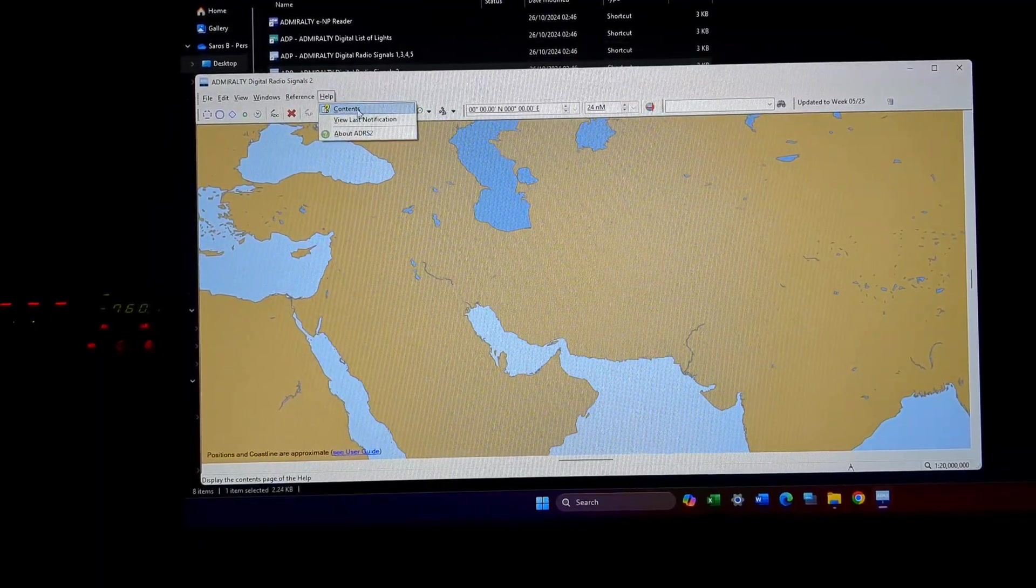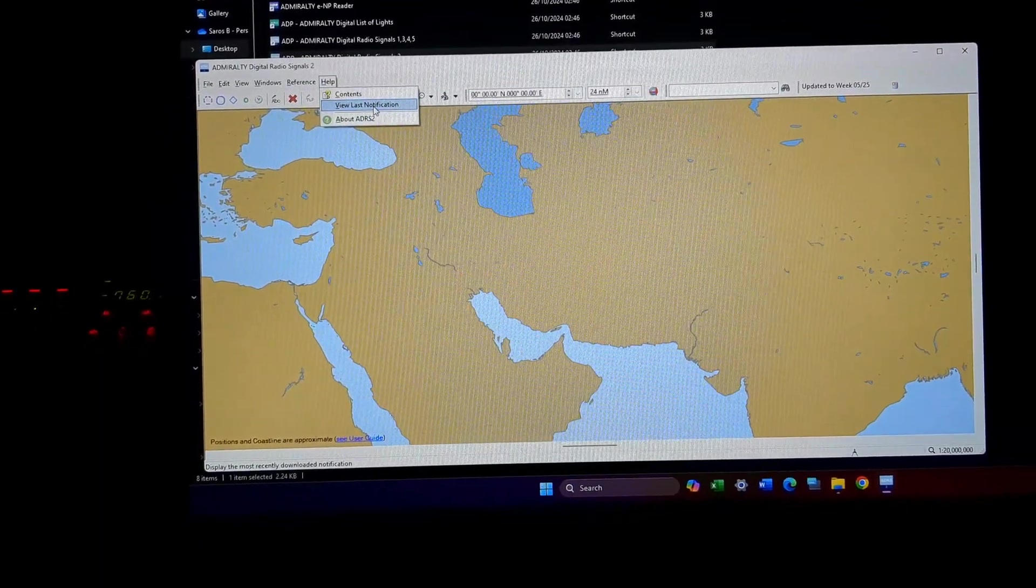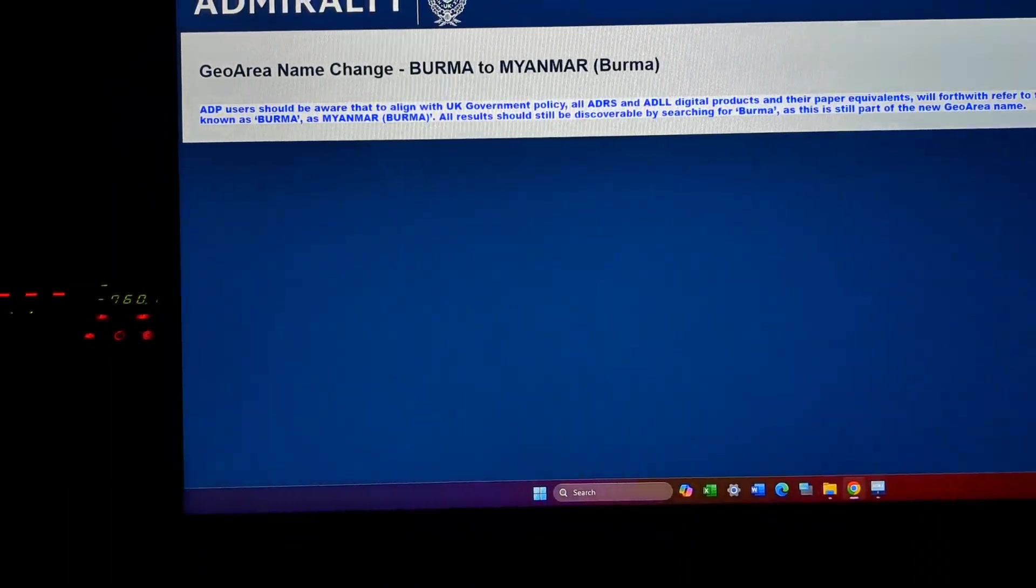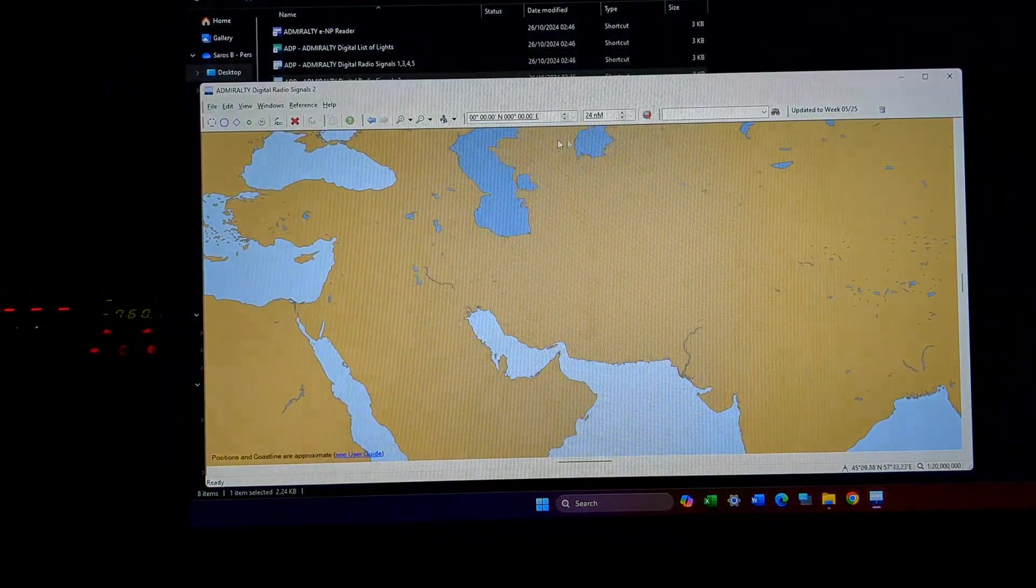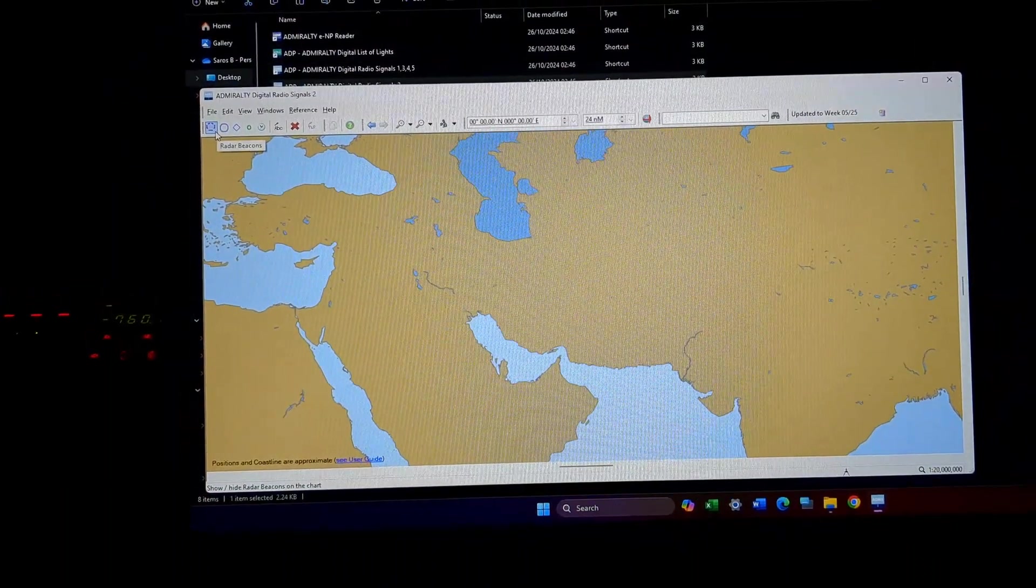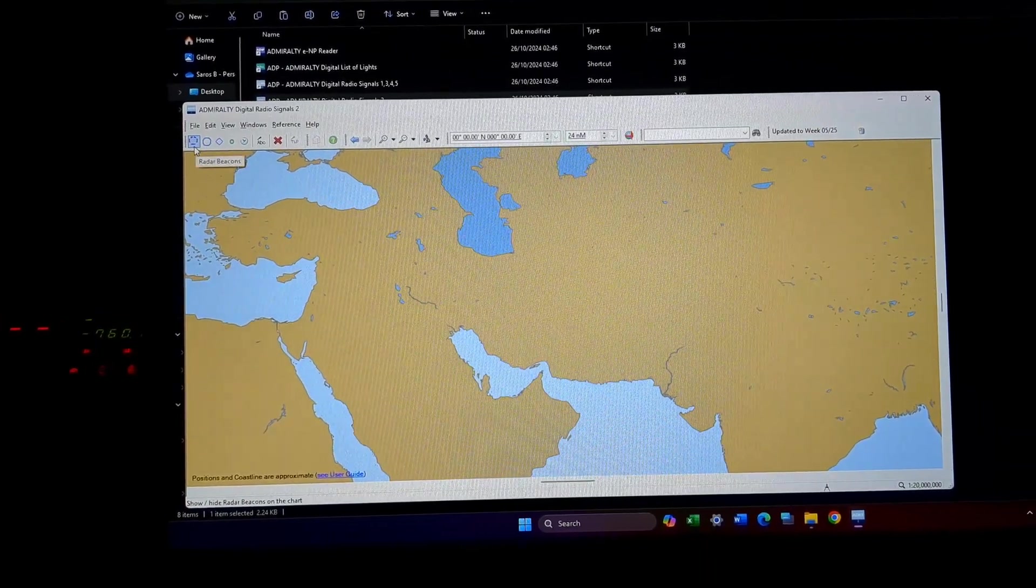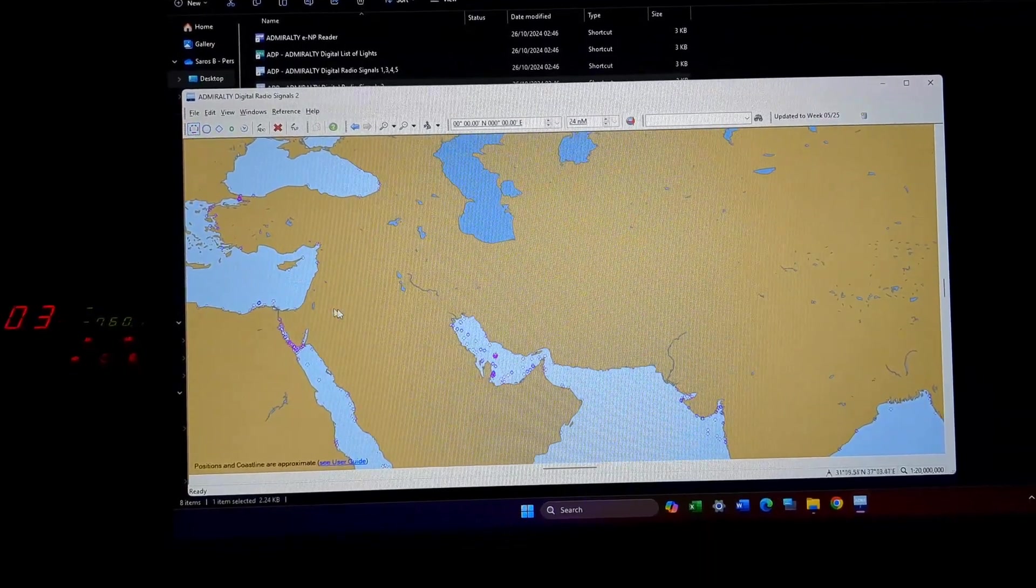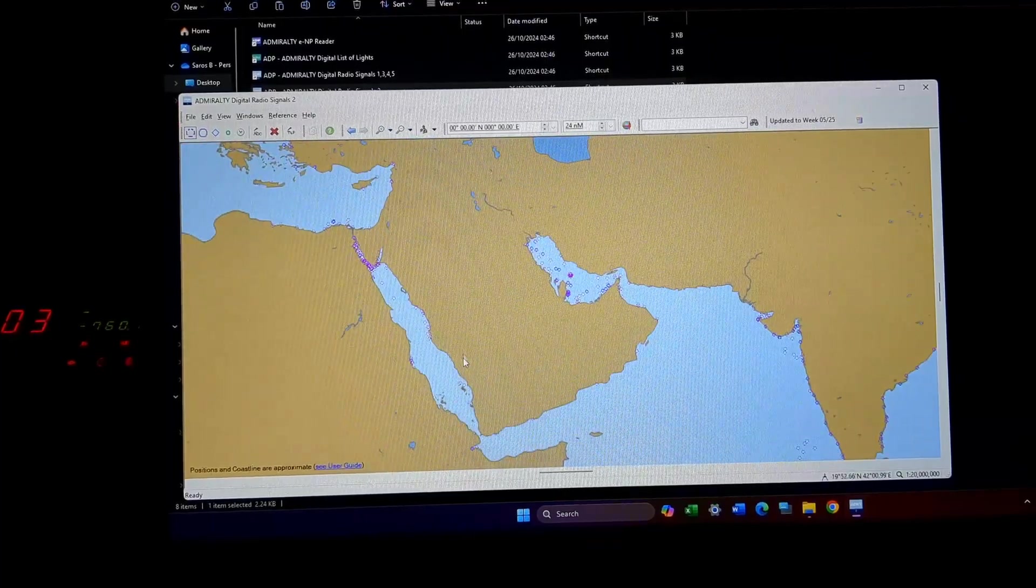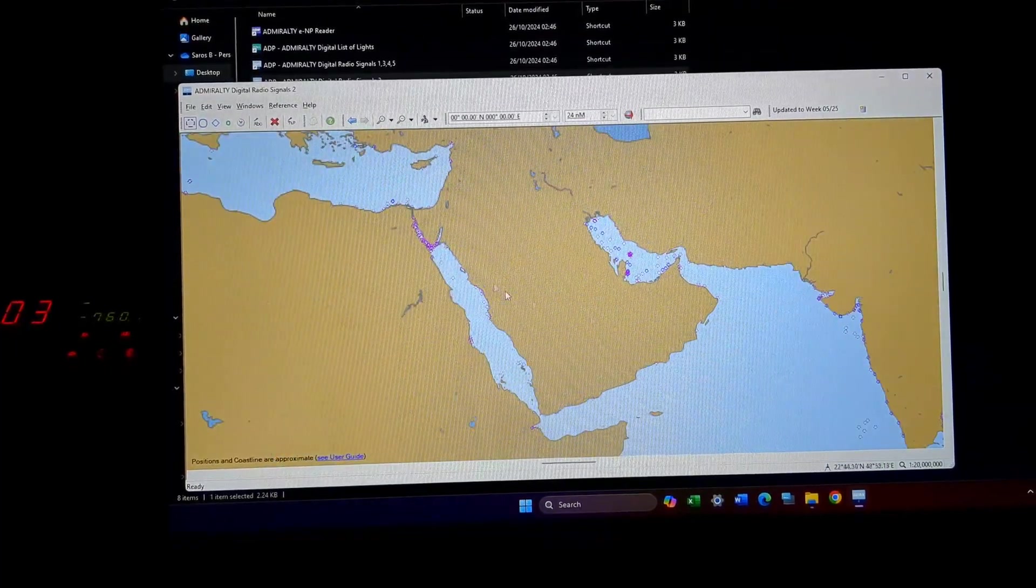Help will give you contents, last notification might be about Verma. Now coming down, these are the same icons. Radar beacons, I want to see the list of radar beacons that are available. I'll just click it, so near me which radar beacon is there.